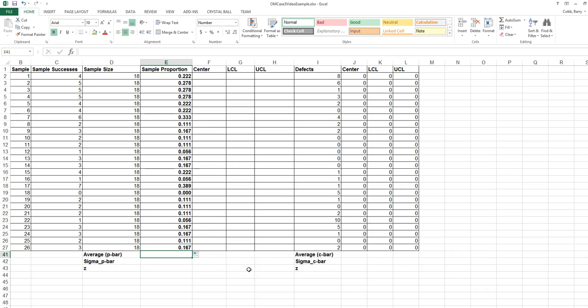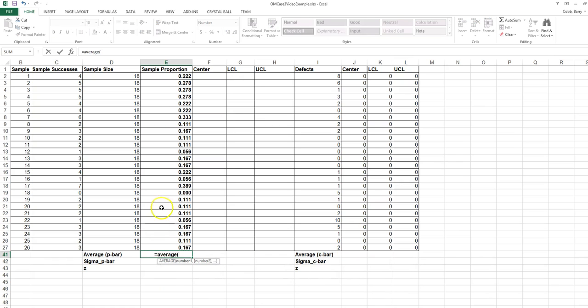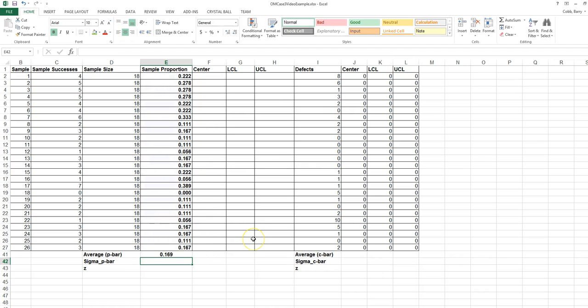For each of these samples, the average of the sample proportions is what we'll call P bar. In this case, about 16.9%.